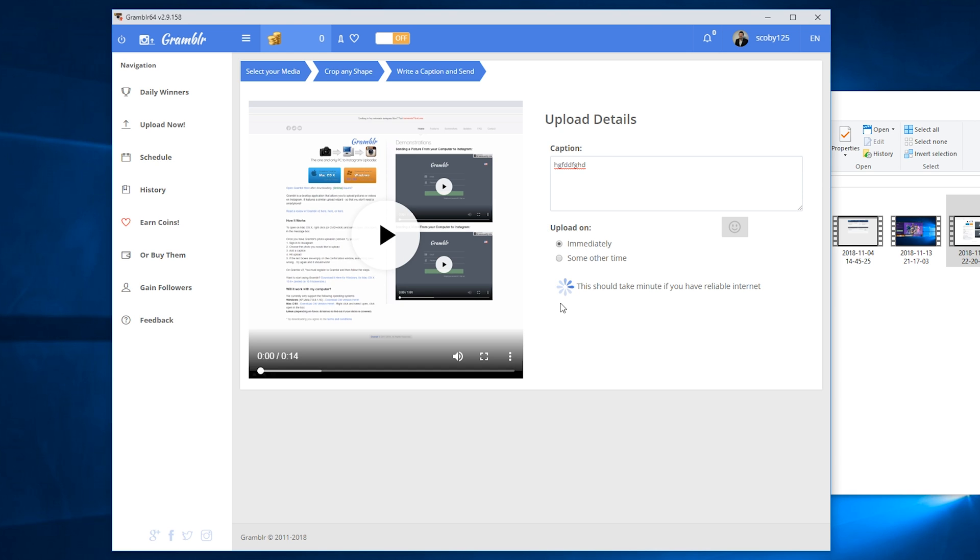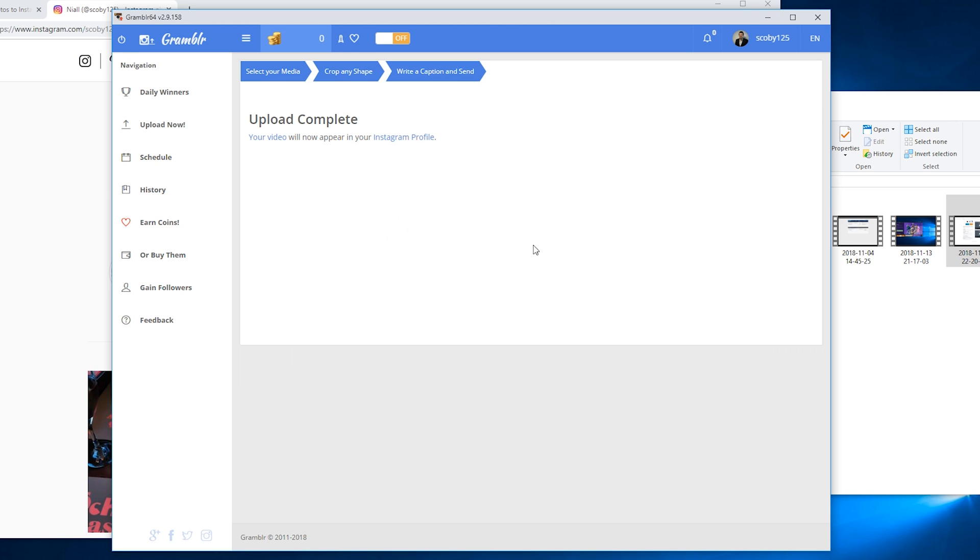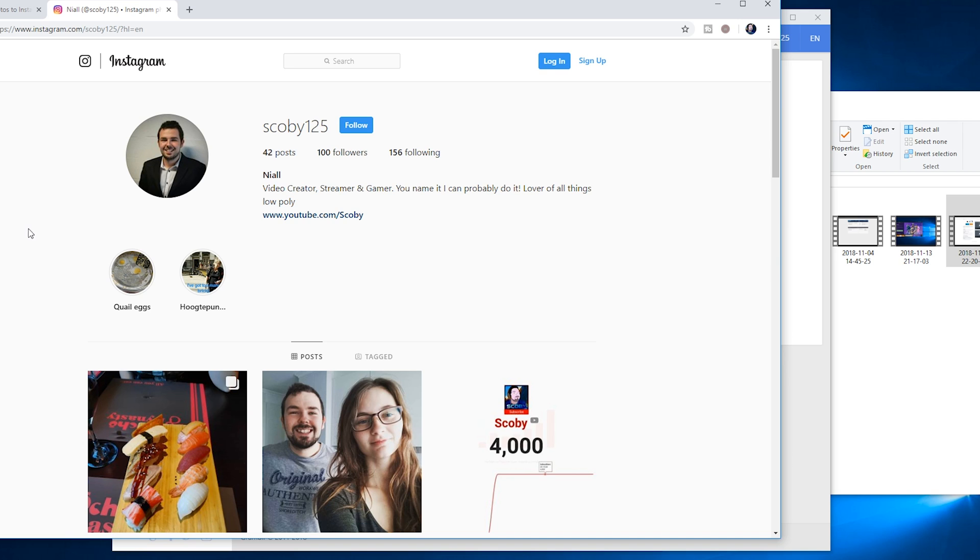In this case, what I'm going to be doing is selecting immediately, and I'm just going to be clicking send to use this as an example. Then I'm going to be going to my Instagram account so we can check this out and see that it actually uploaded. Once your upload is complete, we can come to my Instagram account - links to this in the description down below if you want to follow me.